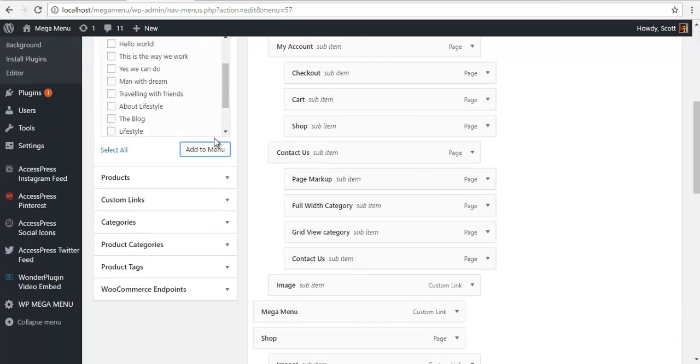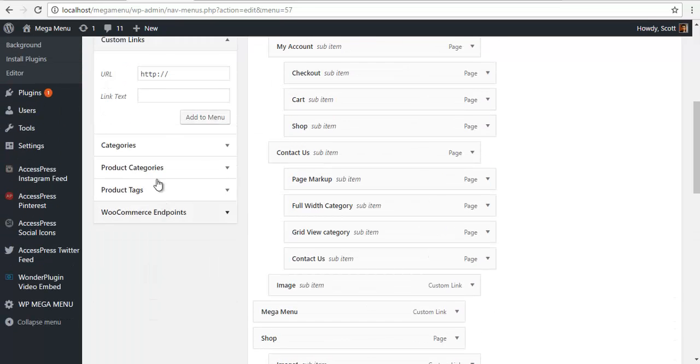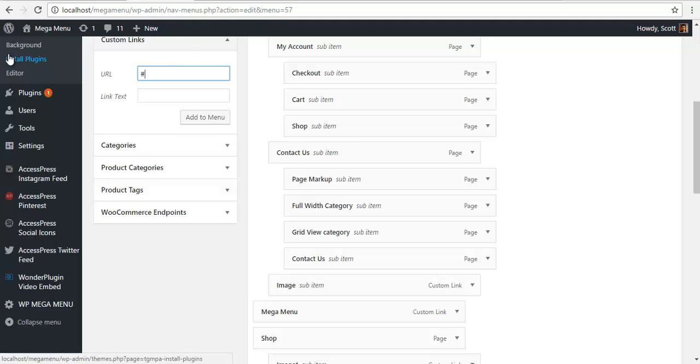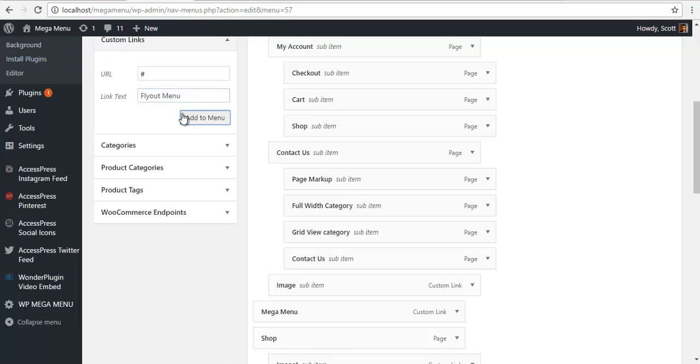Let me add a custom link as well. Say these are all cloud menu, add it.